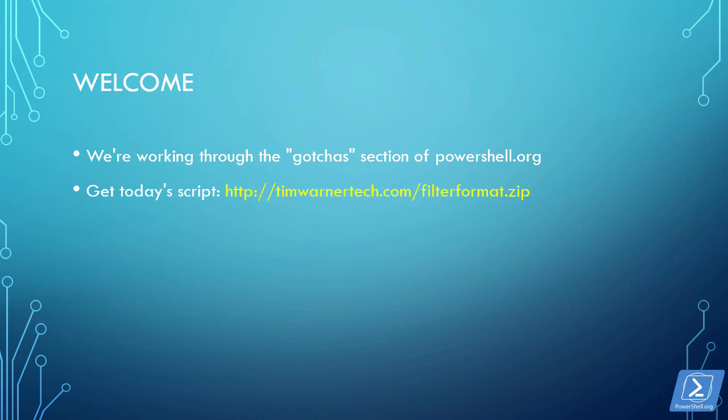You can get today's PowerShell script from my own personal website, timwernertech.com forward slash filterformat.zip. Let's get to work.